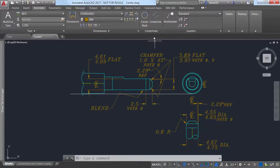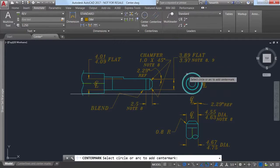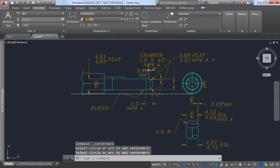The center mark tool creates an associative center mark at the center of a selected circle, arc, or polygonal arc.